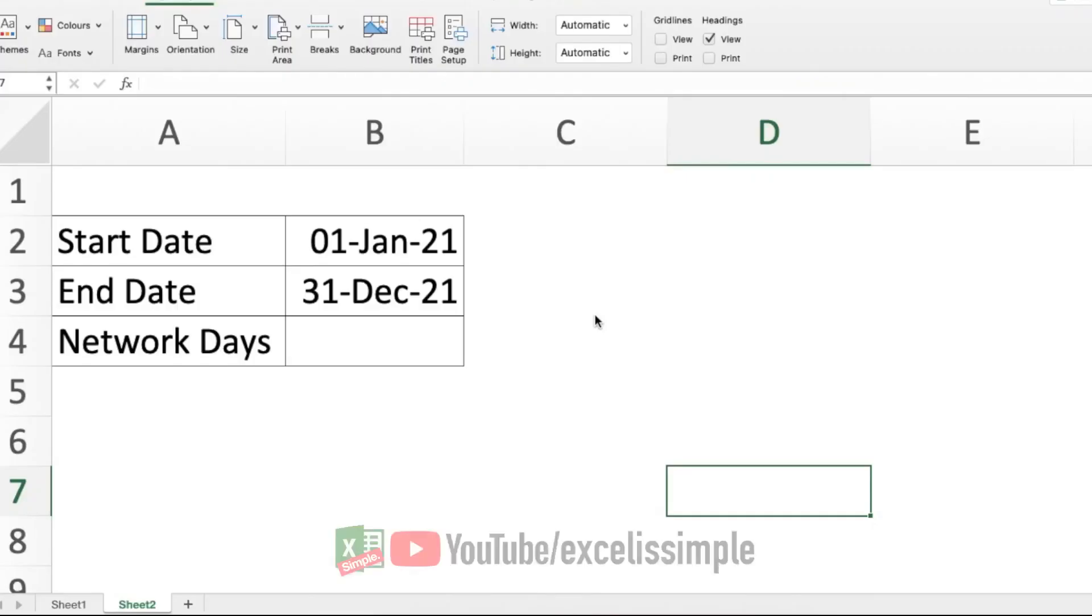A very useful function in Excel is NETWORKDAYS. It helps you calculate the actual working days between two dates. It excludes weekends and excludes holidays as well. Now let's see how this function works.